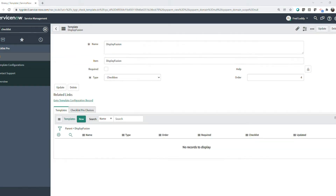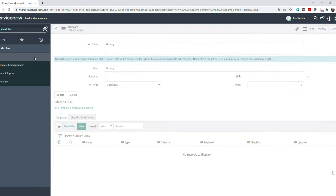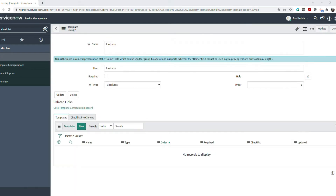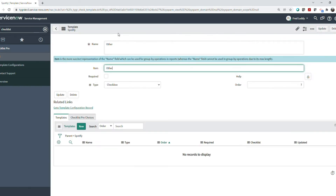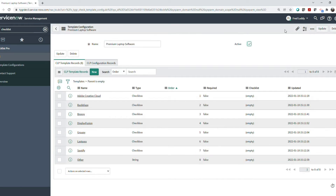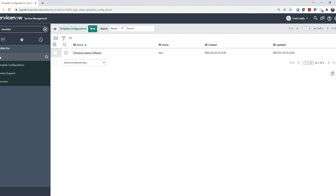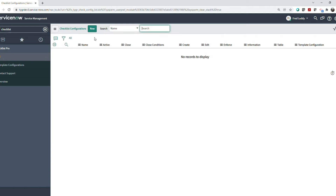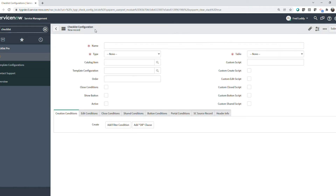Your checklist items can be checkboxes, but they can also be other types too, like strings, numbers, dates, customizable choice lists, reference fields, or even HTML objects.